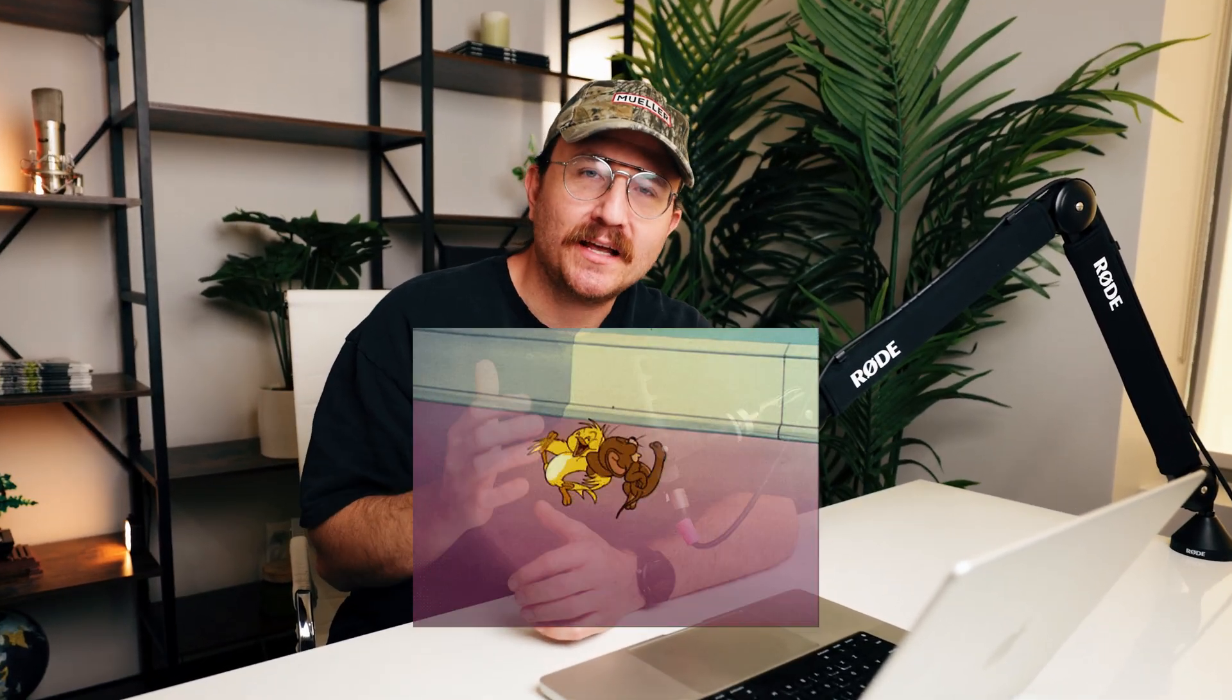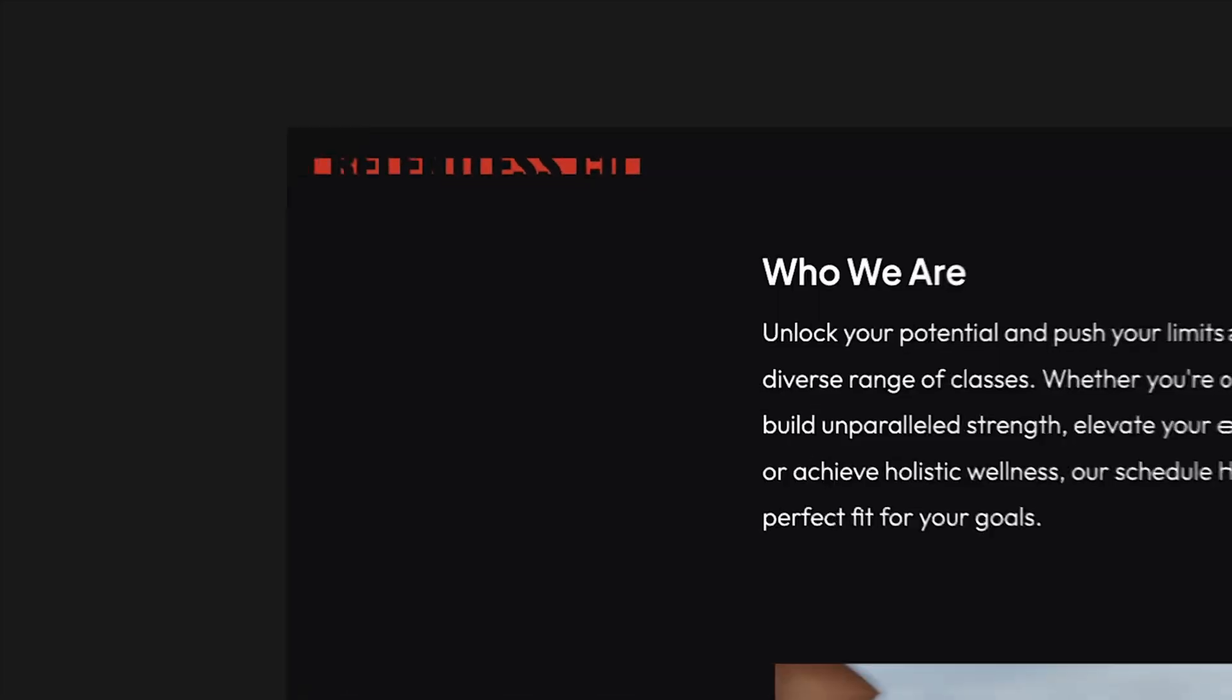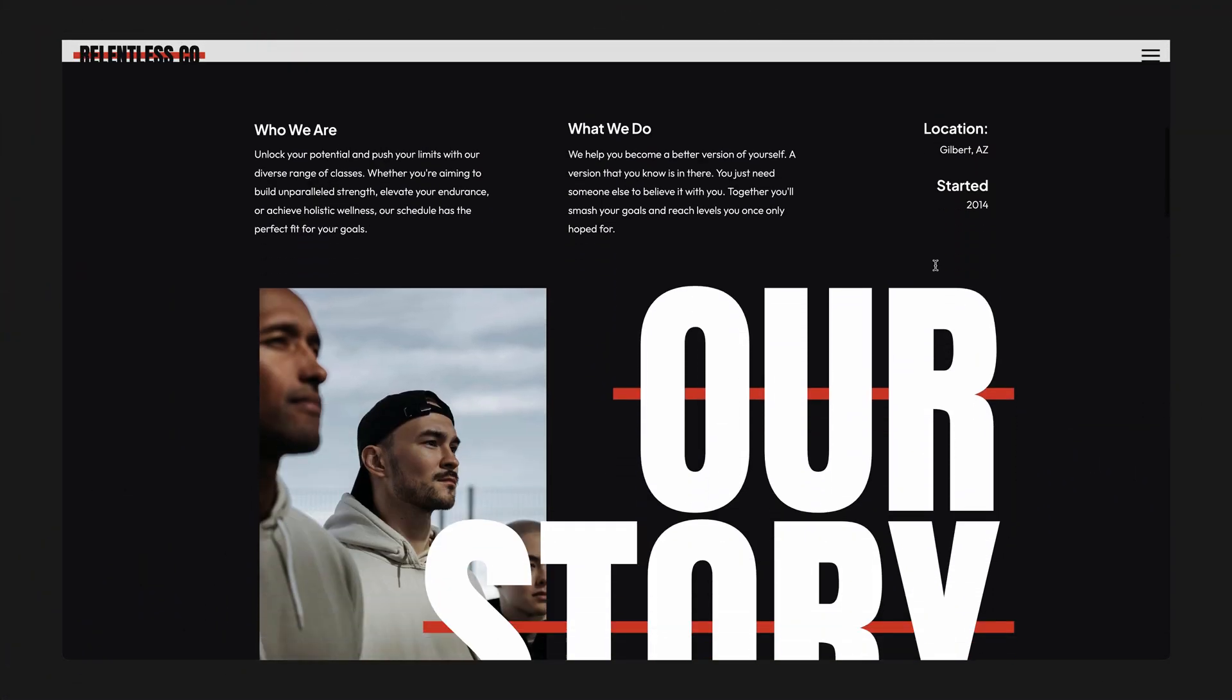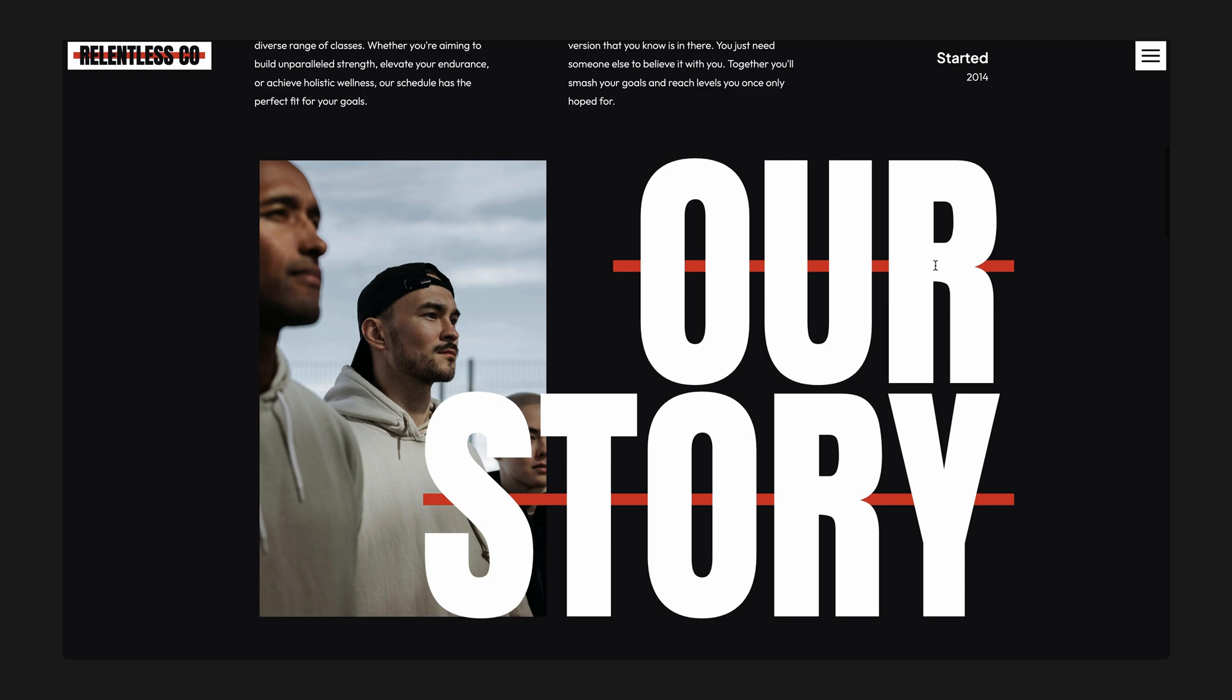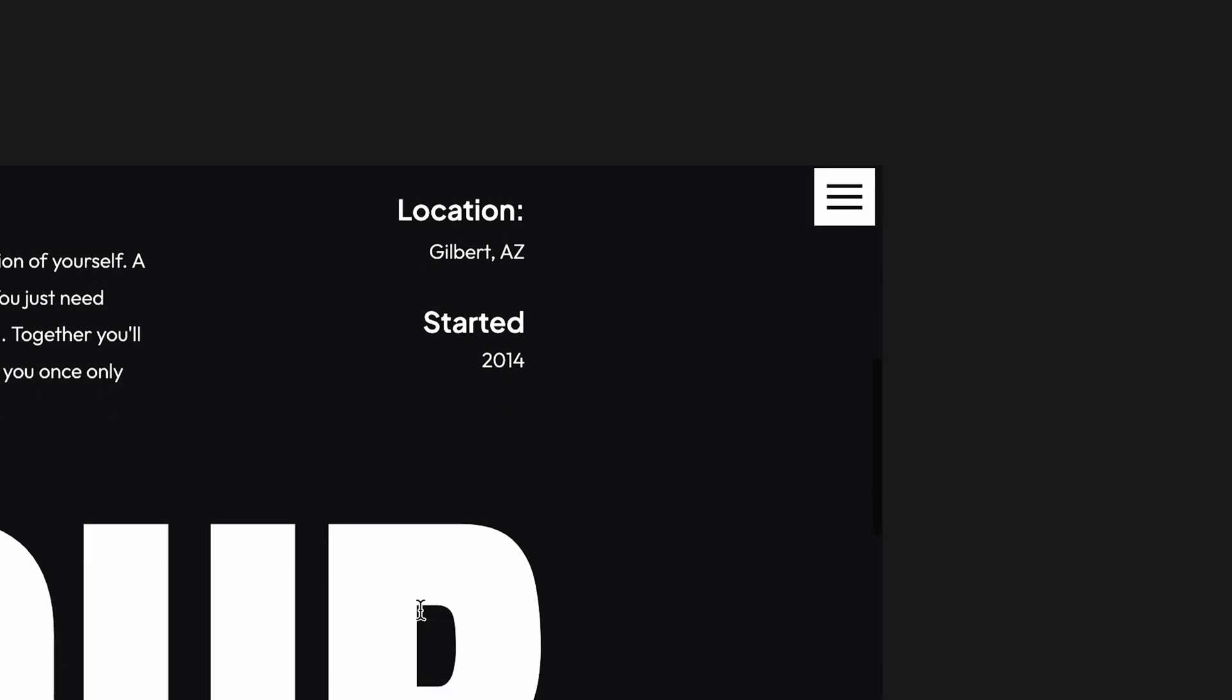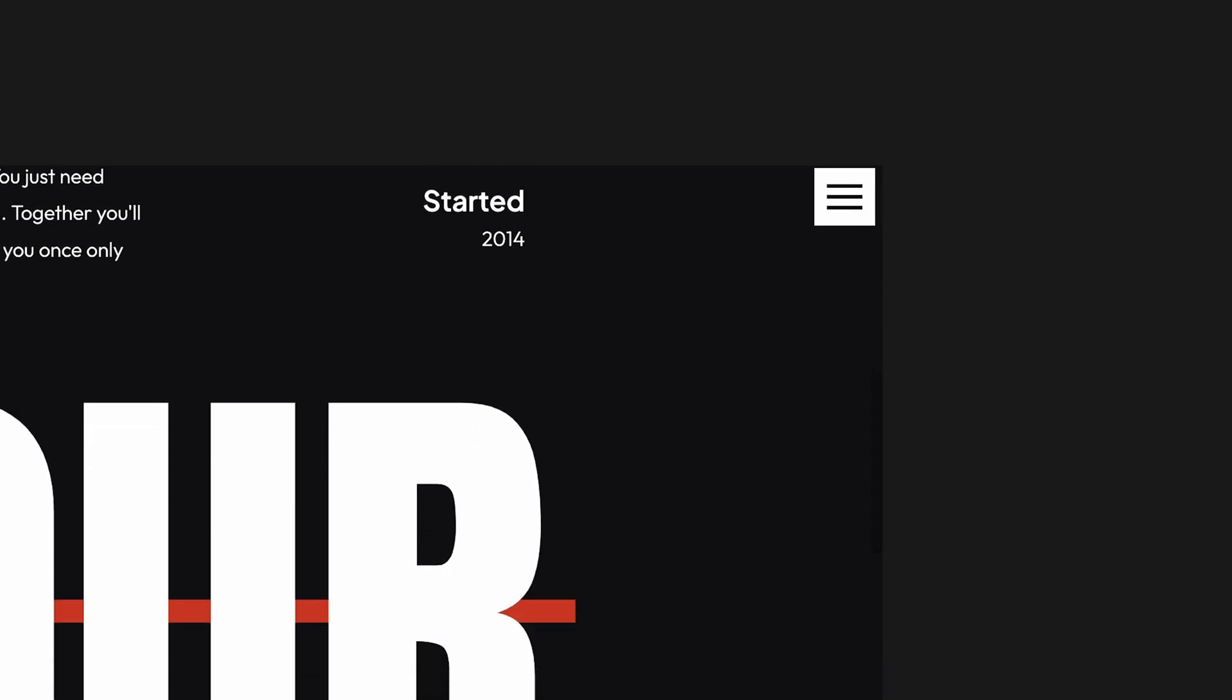Today I'm going to show you how to do a really fun animation for your navigation bar on your Showit website. Let me show you what I'm talking about. So on this free template in Showit, you can see that as I scroll down these little rectangles fly in from the left and from the right on this navigation menu.